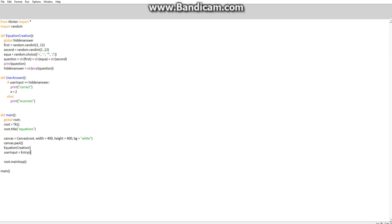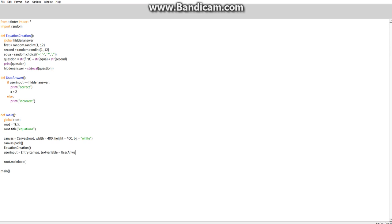Okay, so we want to get user input. User input equals capital E entry. We now want to bind this to the root. We're actually going to go canvas, text, text variable equals user answer. My spelling today is terrible. Right, there we go.